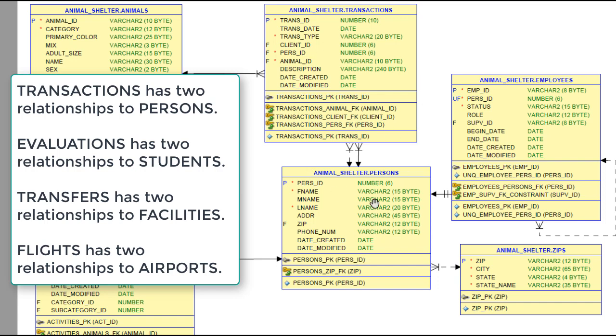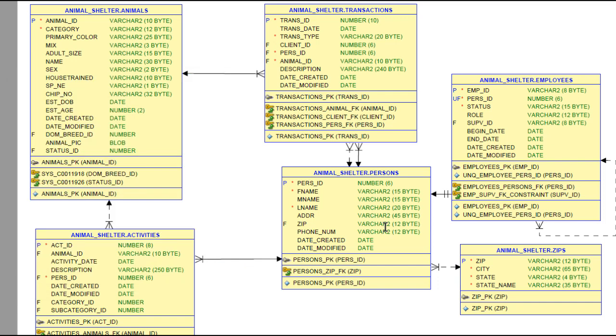So we see some very common functionality. I just want you to be aware that even though we built a database for an animal shelter, you have some very common features and functionality that you can apply from one database to another.